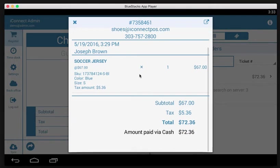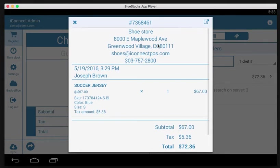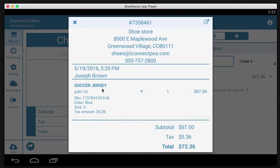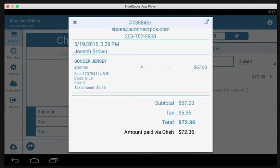Once you tap the ticket, you can see the receipt with all the information: store name, customer's name, time of day, what was purchased, the totals, and how it was paid. This ticket was paid by cash.